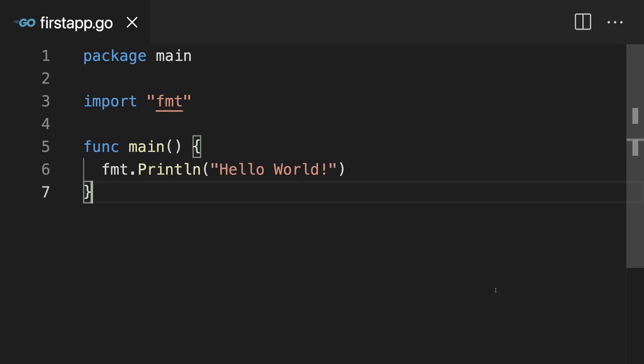If you know neither Python nor JavaScript, but you have some basic programming knowledge from some other language, that is fine as well. You absolutely don't need Python or JavaScript knowledge for this course — it's just a little helper for students who already have those basics in those specific other languages.